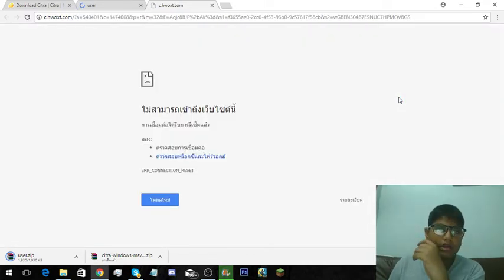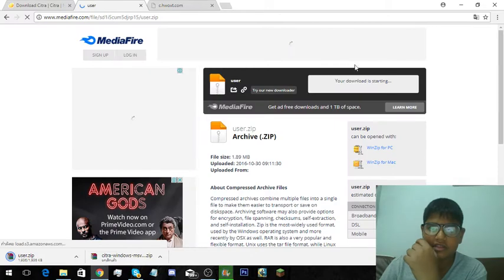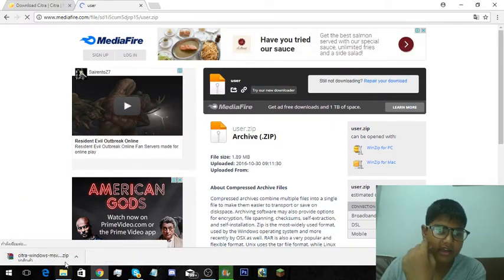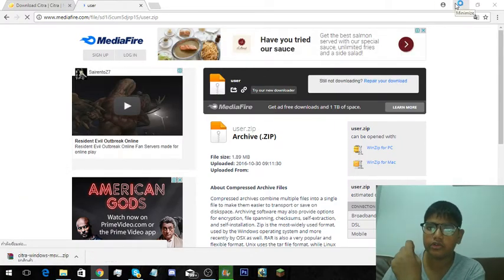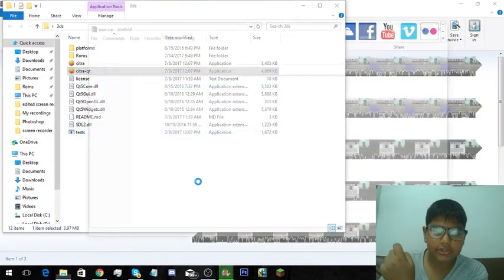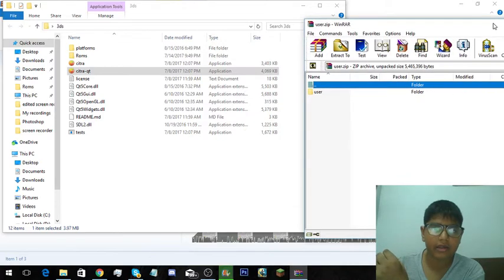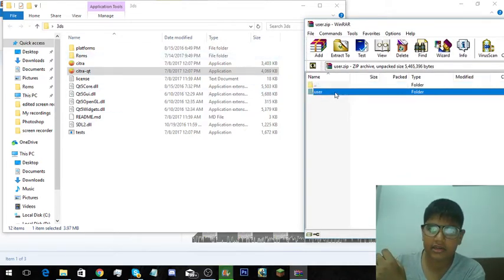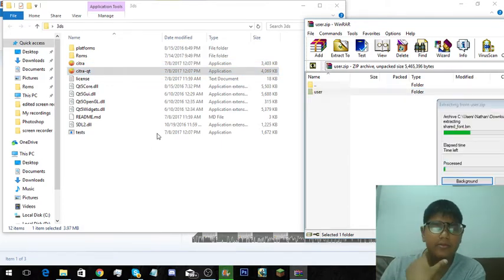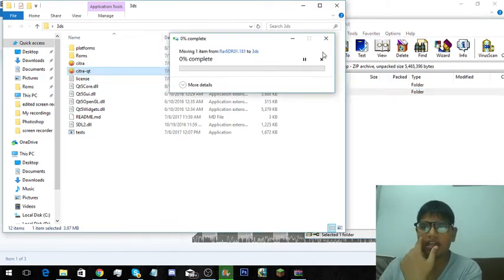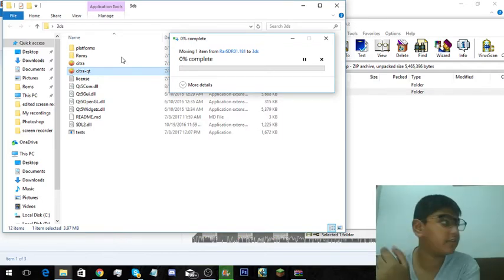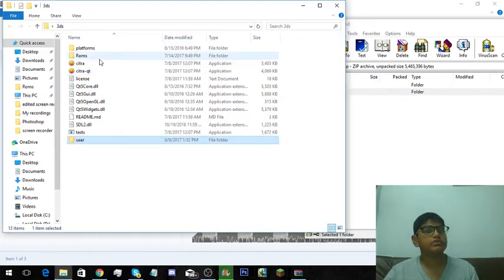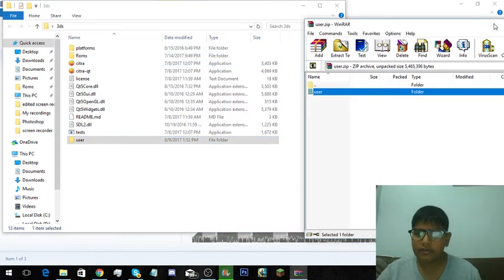After you have opened this, it will start downloading. After you have downloaded the user folder, open the file folder where you have installed it. You have to just extract the file in the Citra folder.